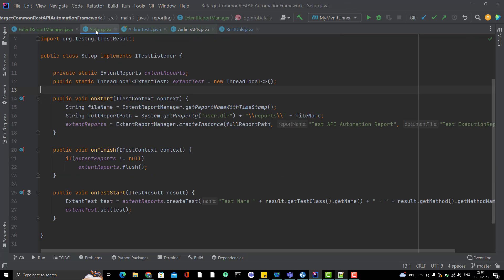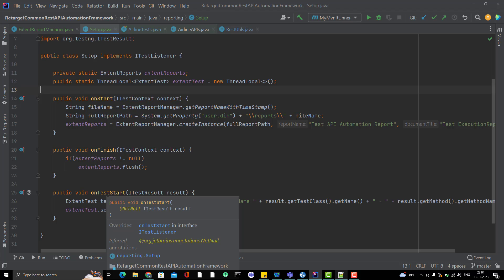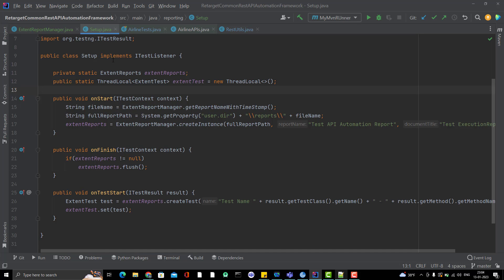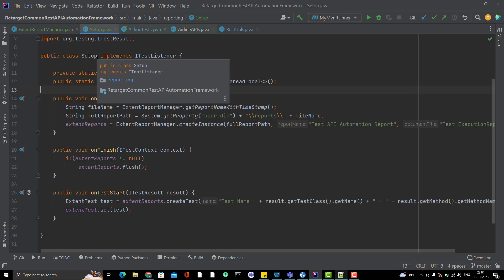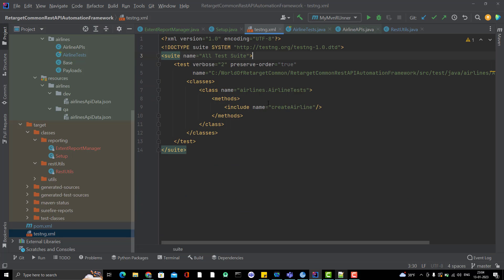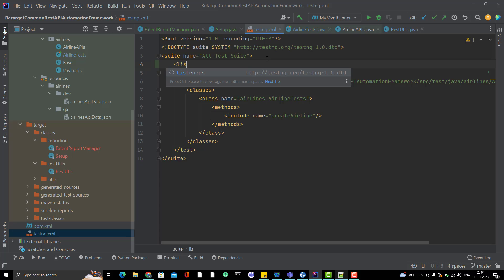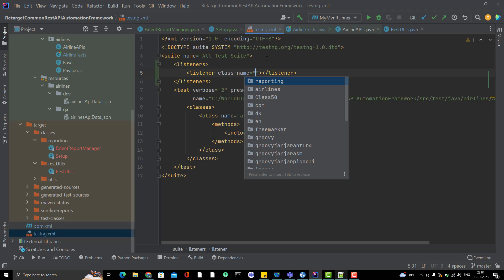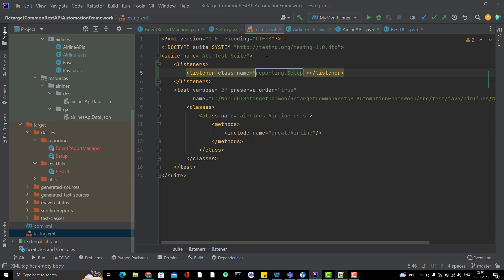I purposefully triggered this error to highlight a common issue you will definitely face. Whenever you create overloaded TestNG listeners, you must declare them in your testng.xml file. Open testng.xml, add a 'listeners' tag, and inside it add a 'listener' tag pointing to the class where you implemented the listener methods — in this case, the Reporting Setup class. Then let pom.xml call testng internally.